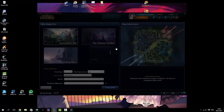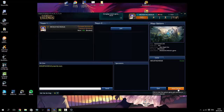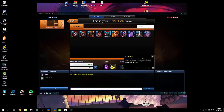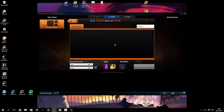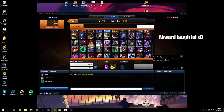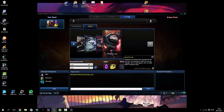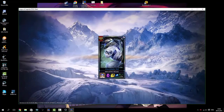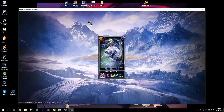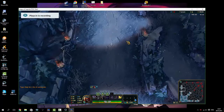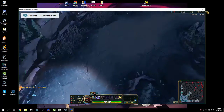Click on Summoner's Rift — this is the skin you can use. As you can see right here, the loading screen has been changed by the map skin, and now you can see the map skins in game.